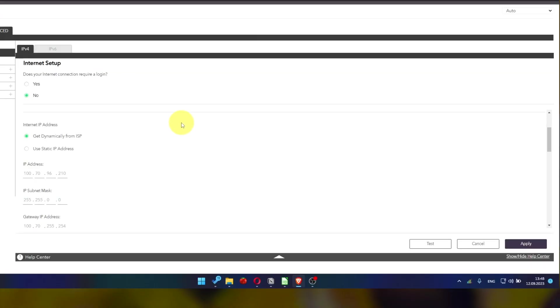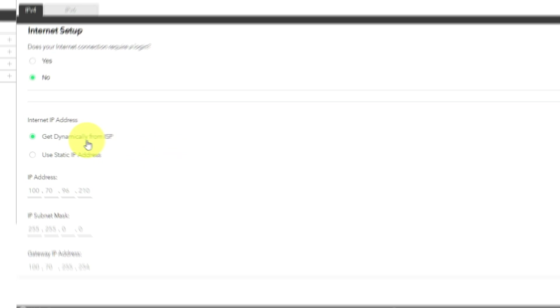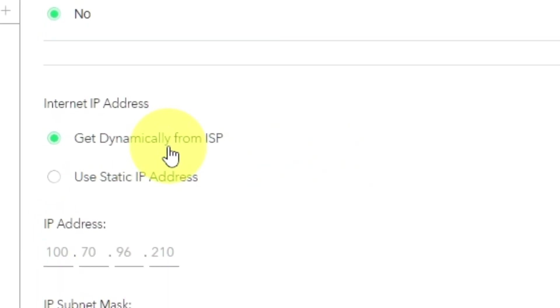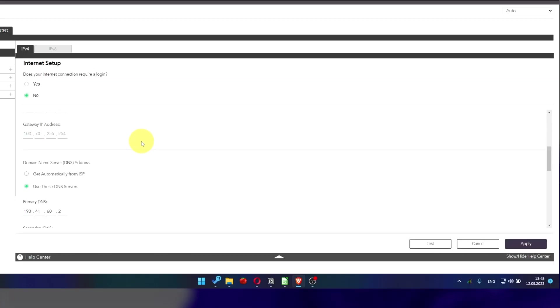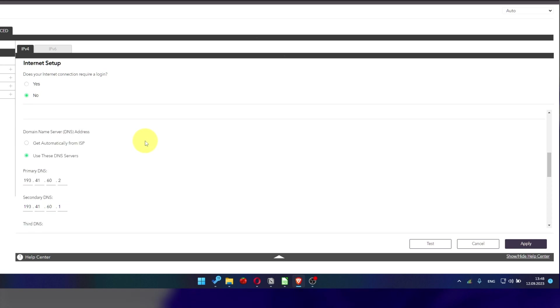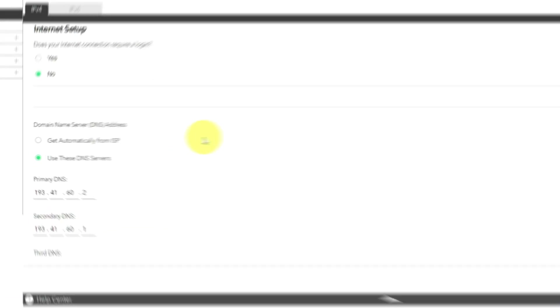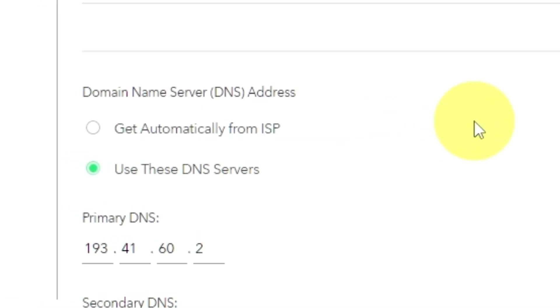Then in Internet IP Address section, choose Get Dynamically from ISP. In Domain Name Server section, choose Get Automatically from ISP also.